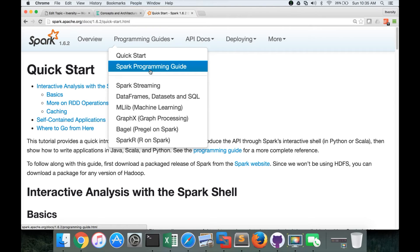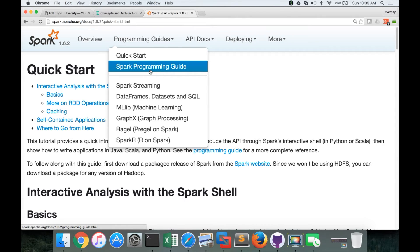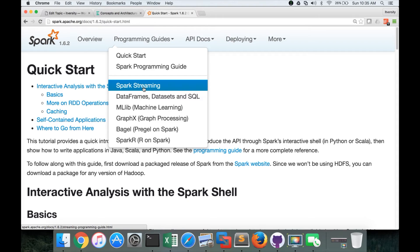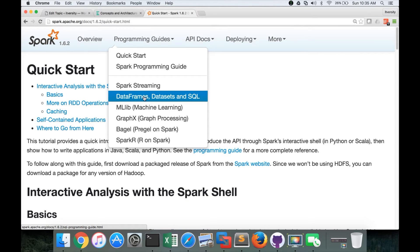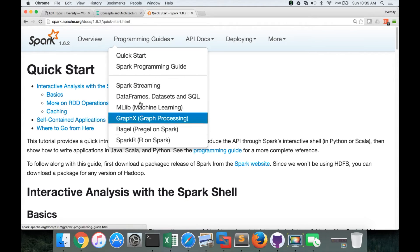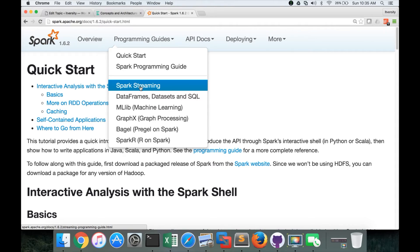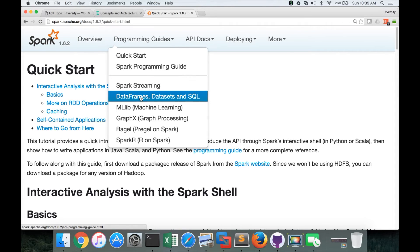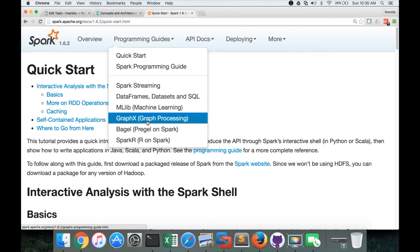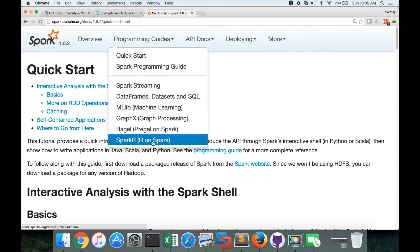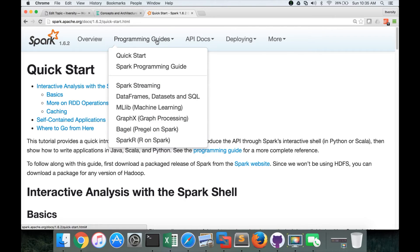And also Spark has different modules as explained earlier. And all the documentation related to modules can be accessible by clicking on appropriate links here. So if you want to get into the details of Spark streaming, you can click on this. If you want to get details on data frames, data sets and SQL, you can click on this. For MLlib, which is machine learning, you can click on this.